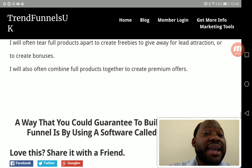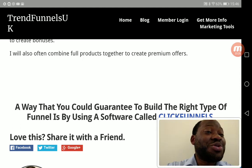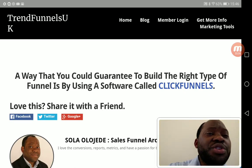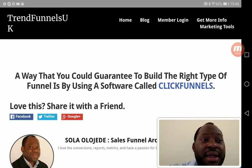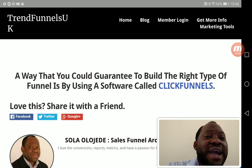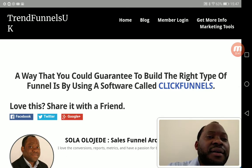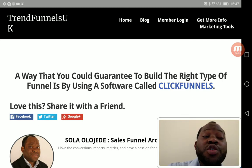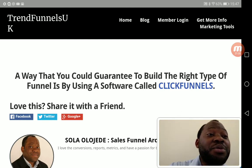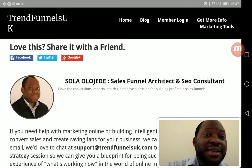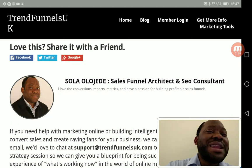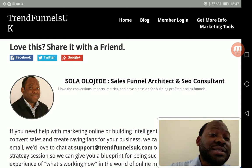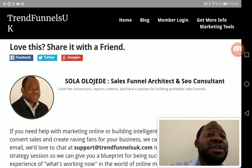I will also often combine full products together to create premium offers. To cut the story short, if you want to build your own funnel, one of the best software tools for building the right type of funnels is ClickFunnels. ClickFunnels is one of the best software tools out there — I use it myself. This very website I'm showing you was built on ClickFunnels. No plugins are required.